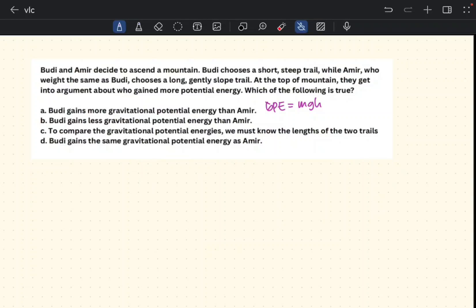Both Budi and Amir have the same mass and the same gravitational constant of 10 m/s². At the top of the mountain they are at the same height, so statement A (Budi gains more) is incorrect. Statement C — that we must know the trail length — is also false, since GPE does not depend on path length. The correct answer is D: Budi gains the same gravitational potential energy as Amir.